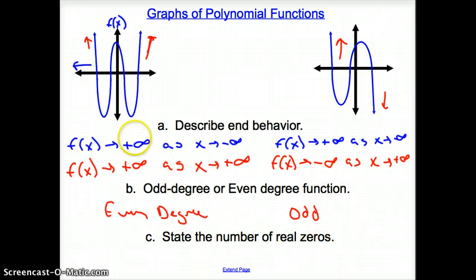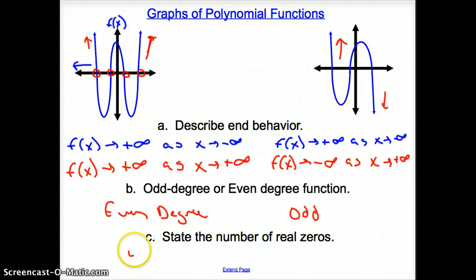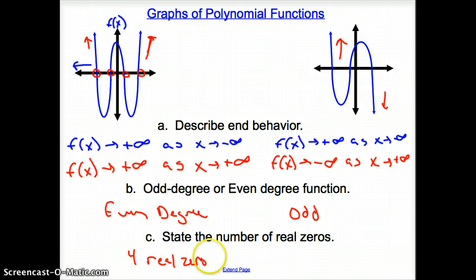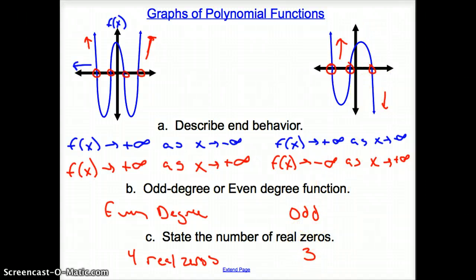Finally, state the number of real zeros. Real zeros are the number of times the graph goes through the x-axis. The first graph has four real zeros, and the second graph has three real zeros. That does it for section 5.3, polynomial functions.